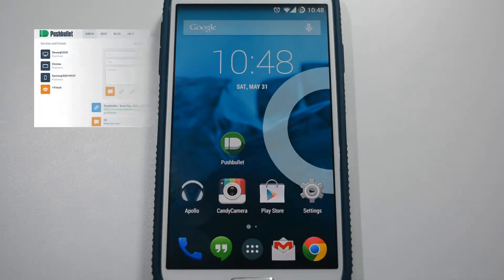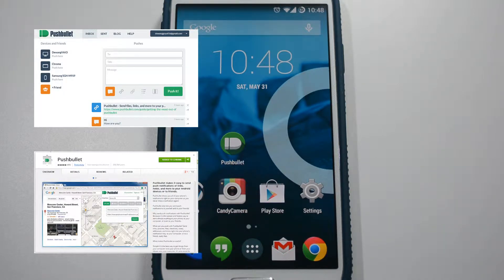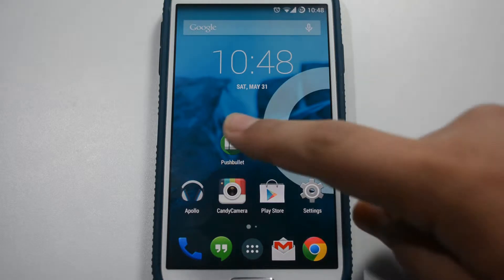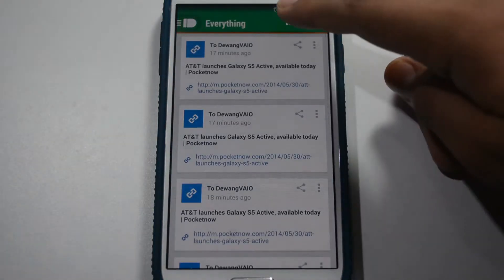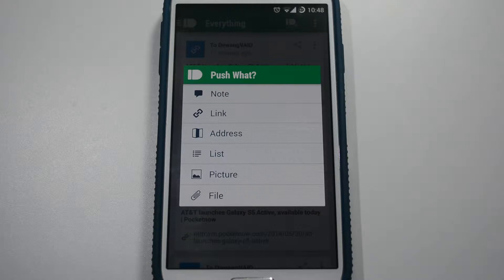For that you can either use its website or the extension for Chrome and Firefox. So let's take a look at it. It allows you to push notes, links, addresses, lists, pictures and files up to 25MB.